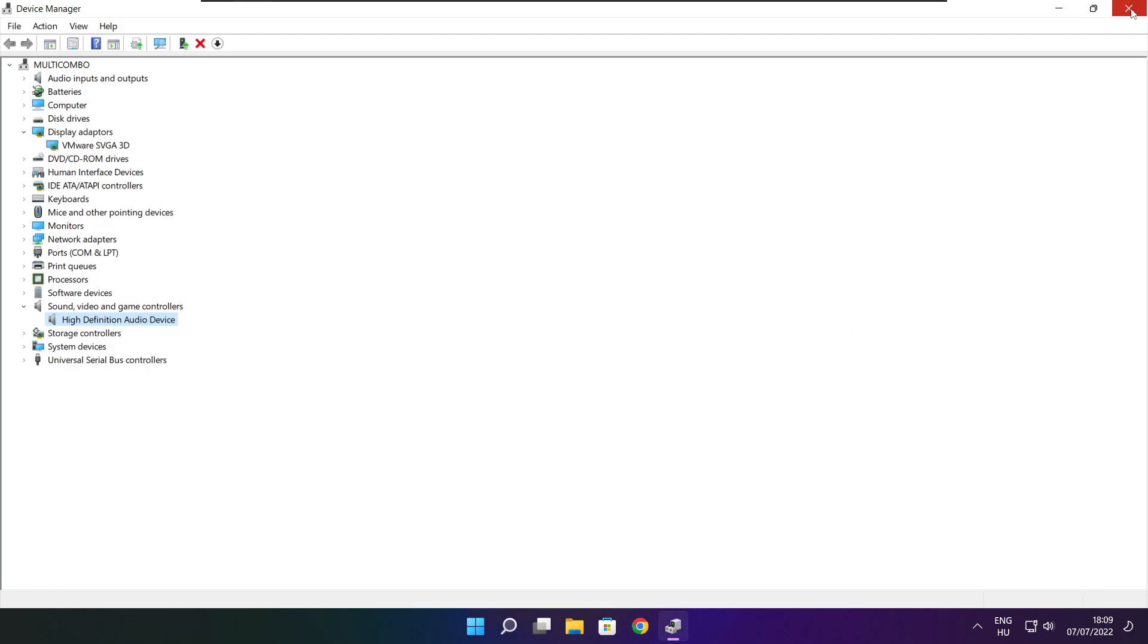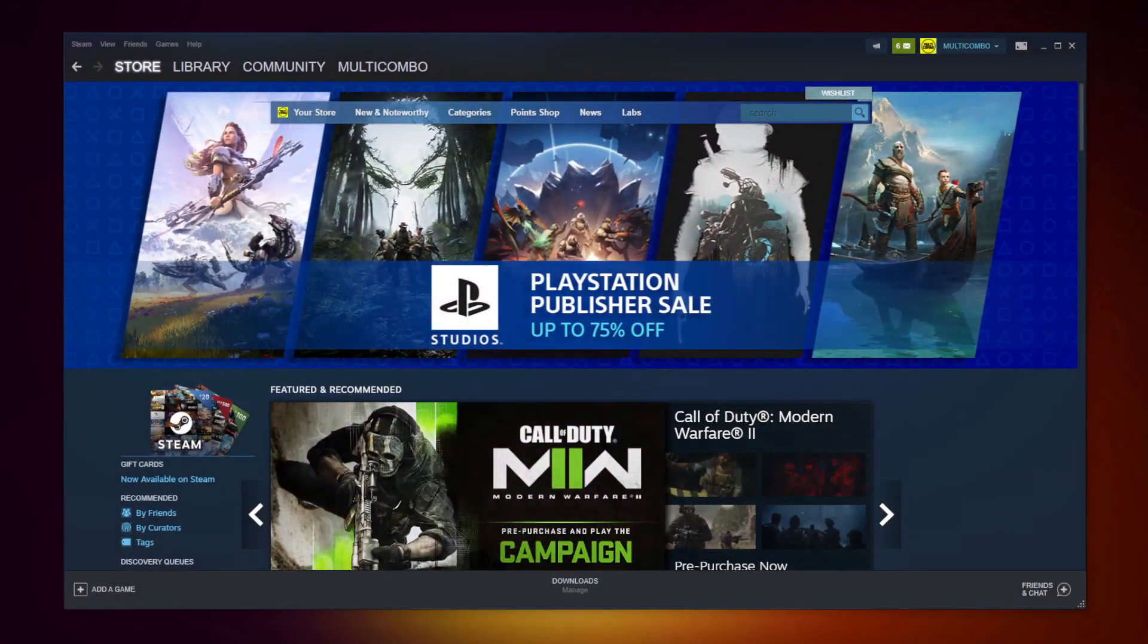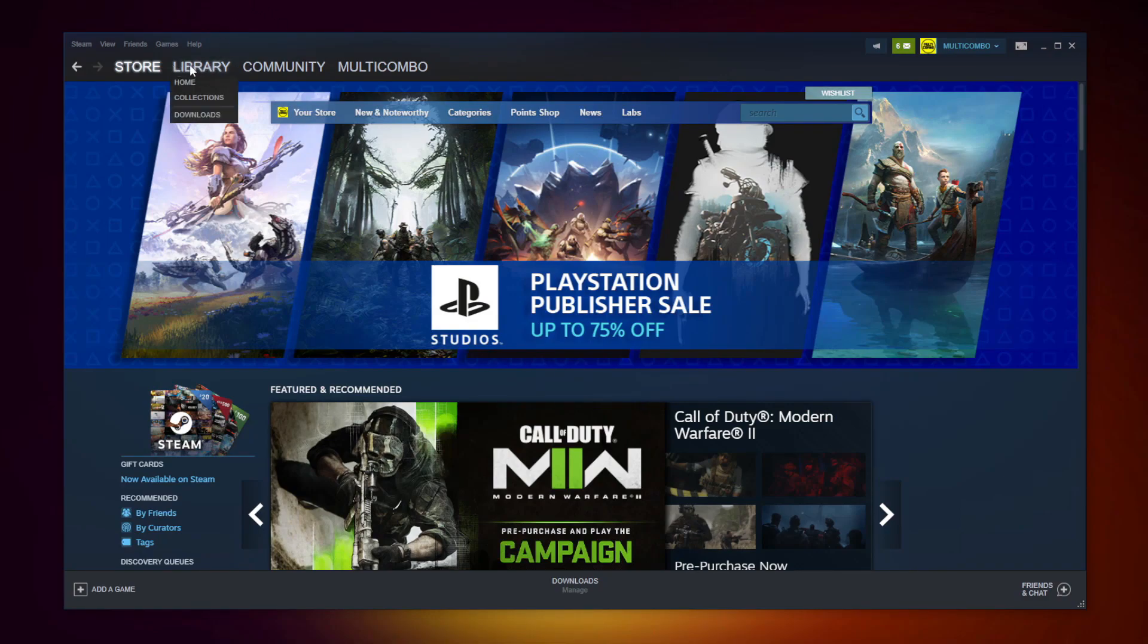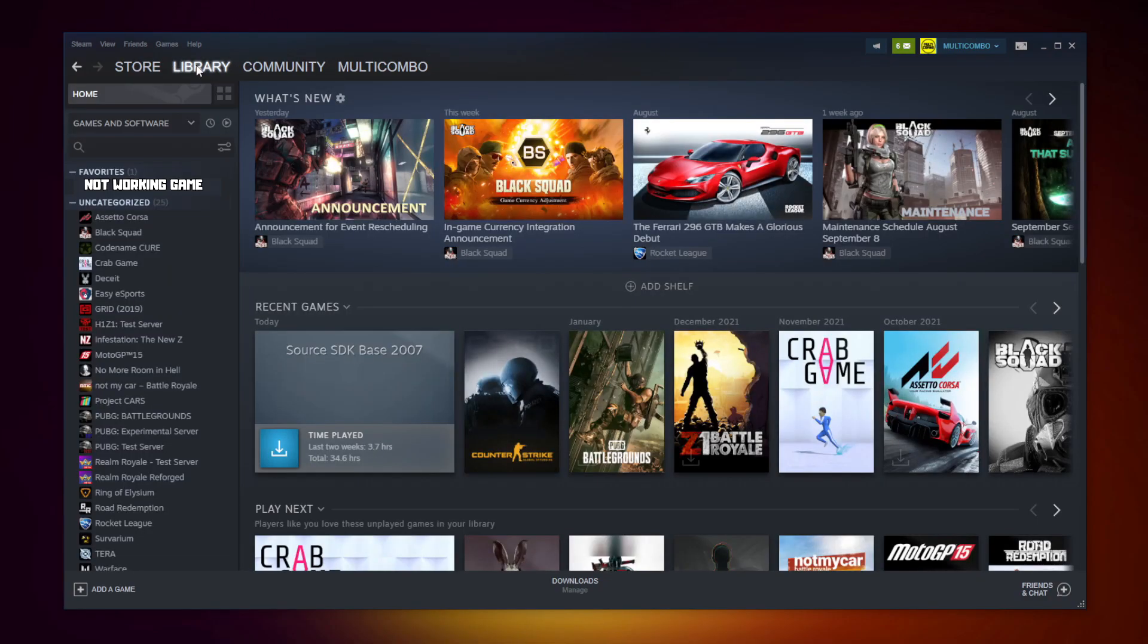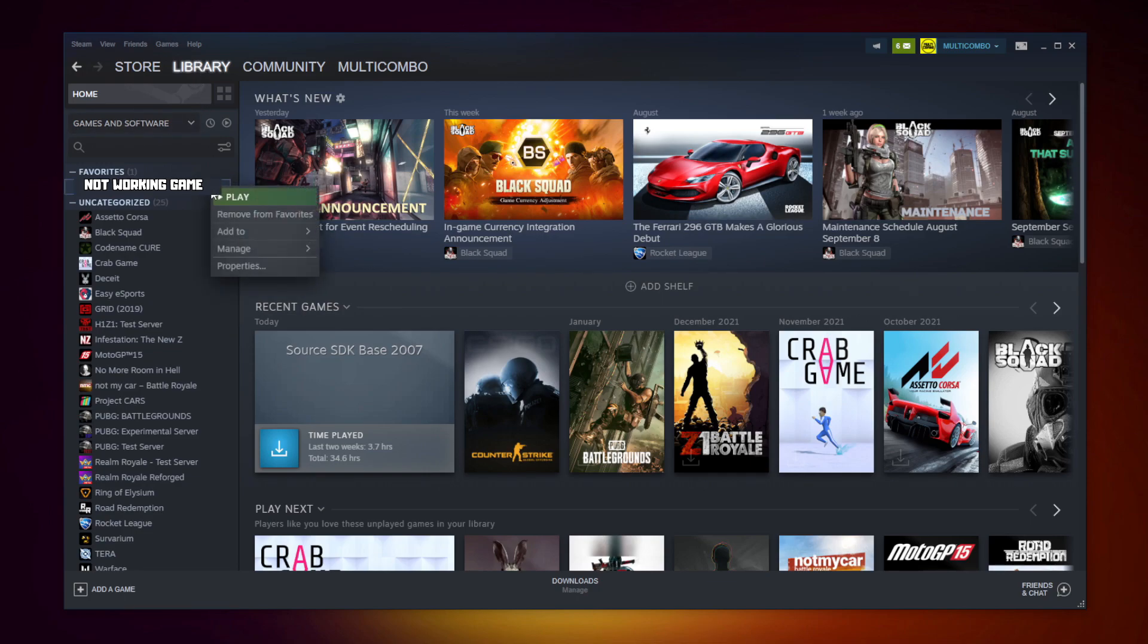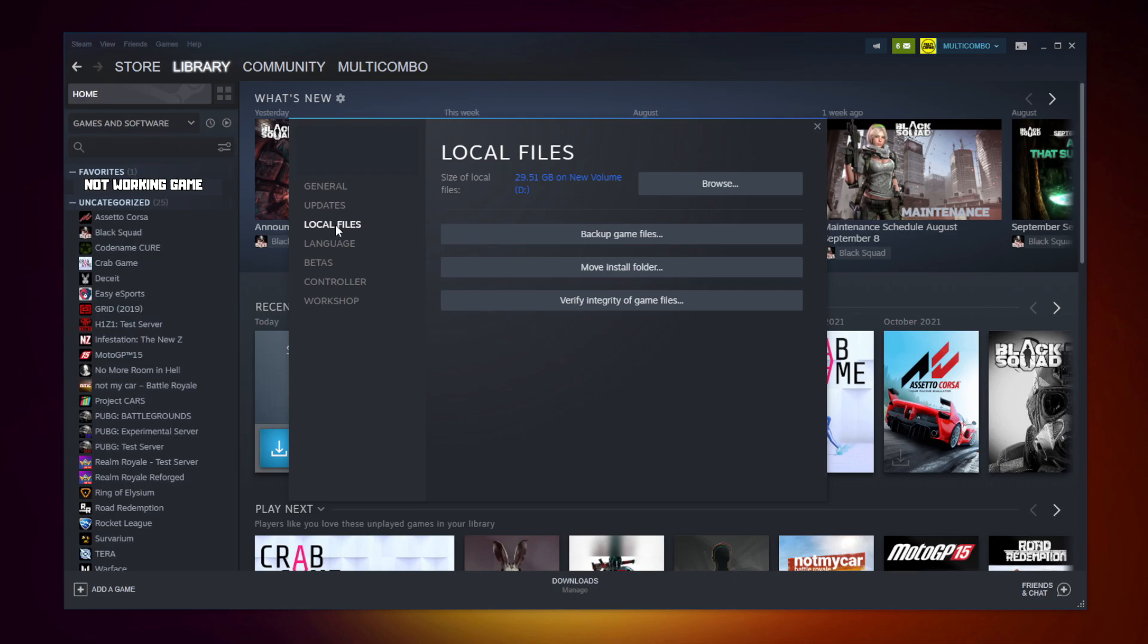Close window. Open steam. Go to the library. Right click your not working game. Click properties. Click local files. Click verify integrity of game files. Wait.